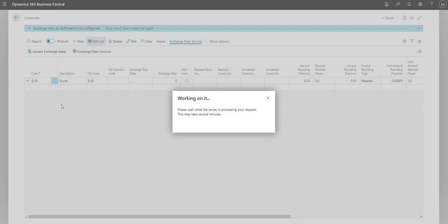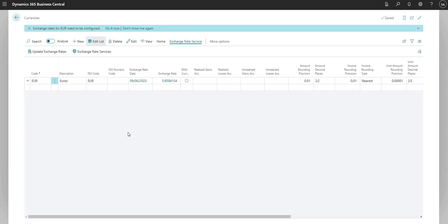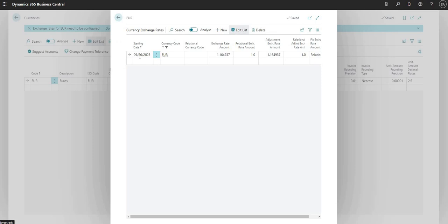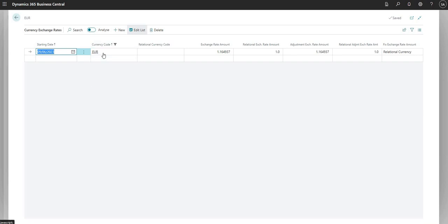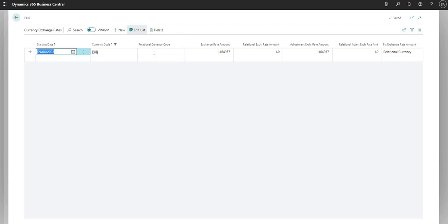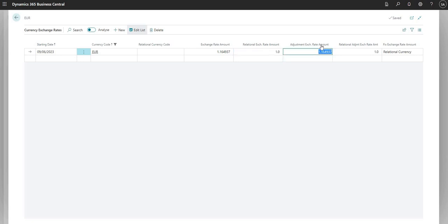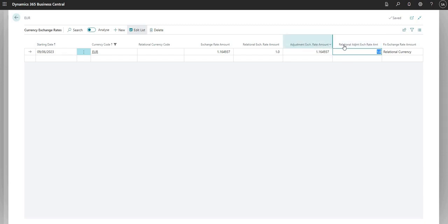If I click this button what it will do is pull in the latest exchange rate from our exchange rate service that we set up earlier in the video. And now if I go into exchange rates you can see there's a record in here which has today's date as the starting date, it has the currency code which is euros, the relational currency code which is blank because we're comparing this to our local currency, it's then got the exchange rate amount and the local amount here which is the GBP amount. Then I also have the adjustment exchange rate and the relational adjustment exchange rate which we can cover in another video, but that's to do with the adjustment of currency exchange rates at month end for our open transactions.